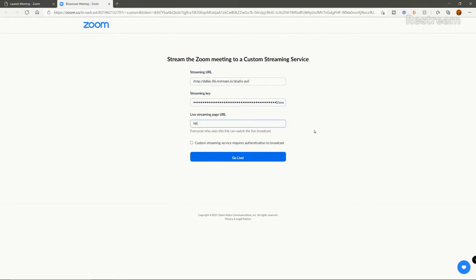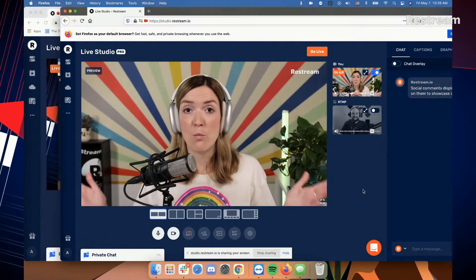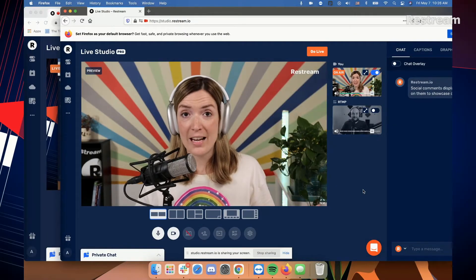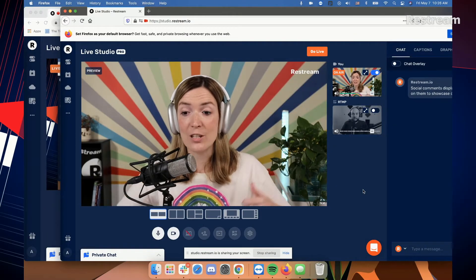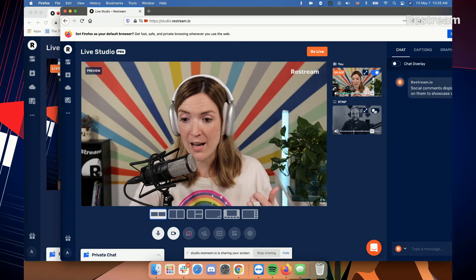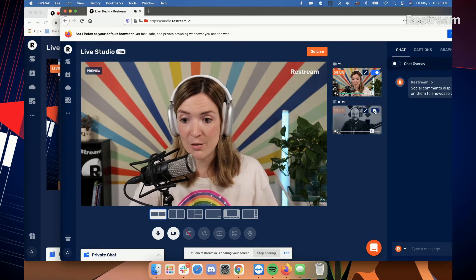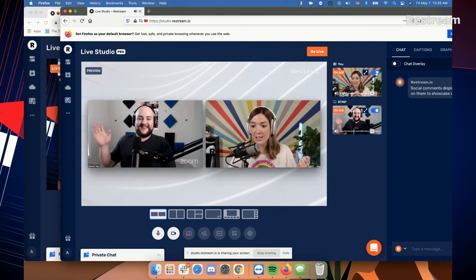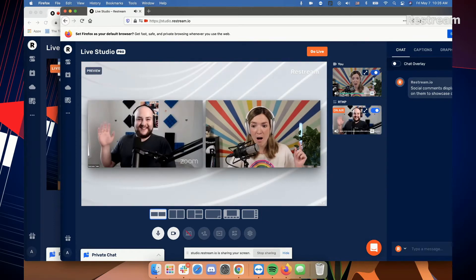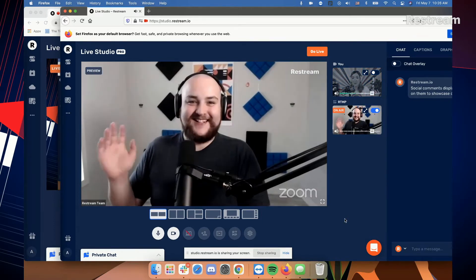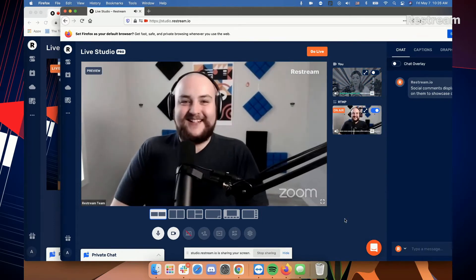For the live streaming page URL, you can put whatever you want. And when Randy's meeting is ready, I can toggle him right on in my studio and toggle myself off since I'm going to be his remote producer.